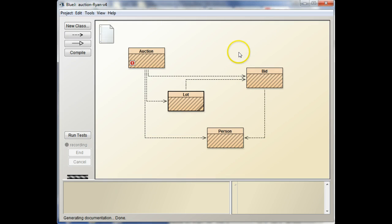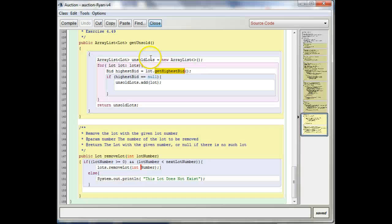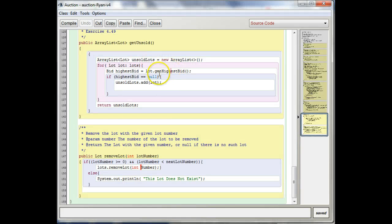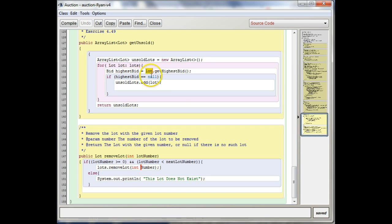So let's look again at what that looks like in Auction. So, yeah, so what I'm saying is I know that lot, that the lot class has this method, getHighestBid.